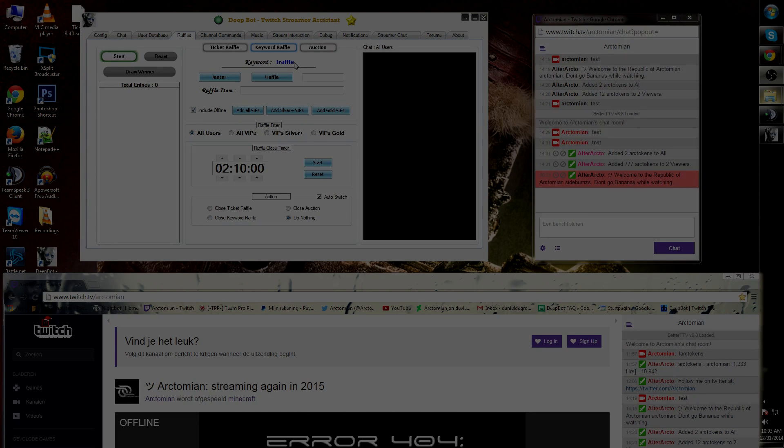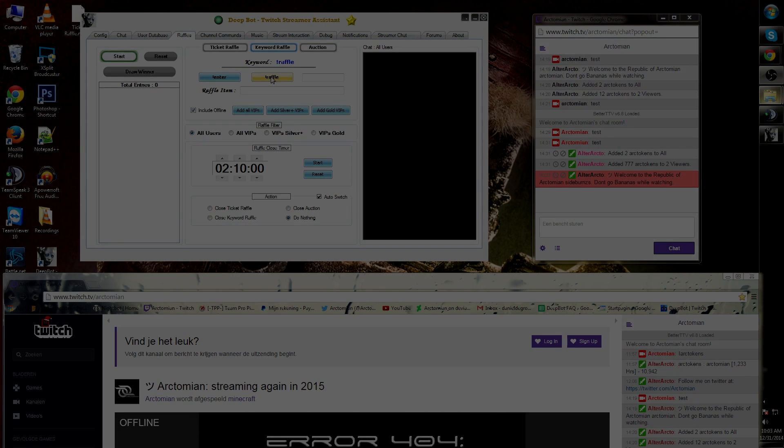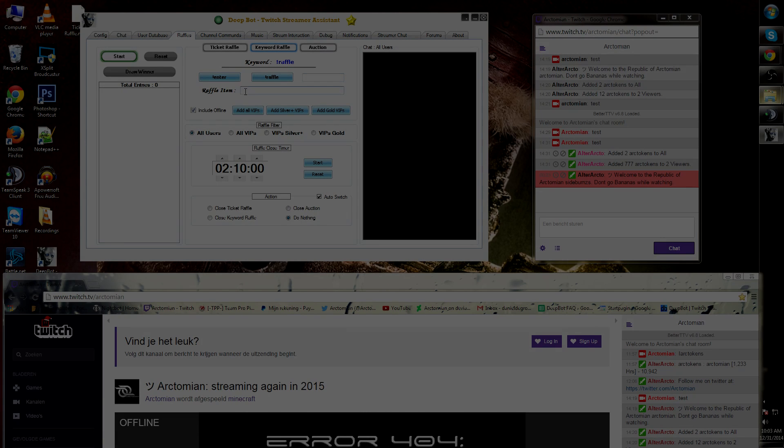You can change this command by going to the exclamation mark raffle button and changing what you need to raffle for. For example, my raffle item will be dpot.